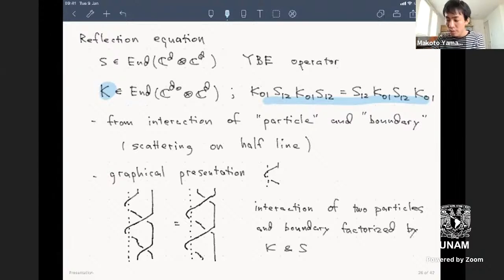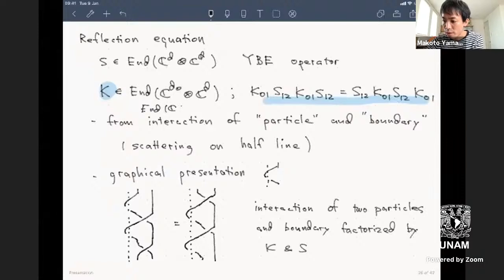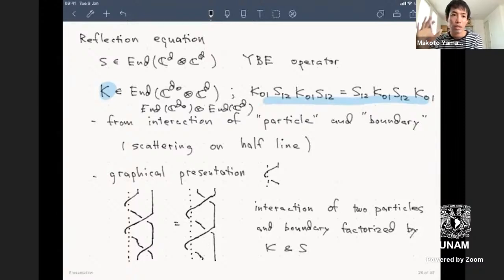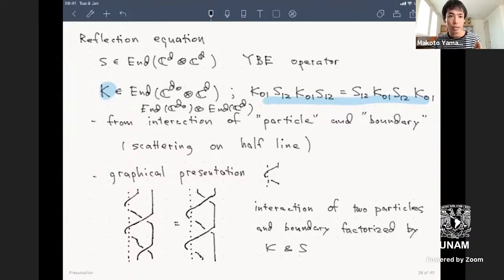S was an element in the tensor square of matrices, while K is an element in the tensor product of matrices of different sizes—D₀ by D₀ matrices and D by D matrices—giving a size D₀ times D. Like the Yang-Baxter equation, you spread out the legs of K: K acts on position zero and one, then S acts on the first and second legs.